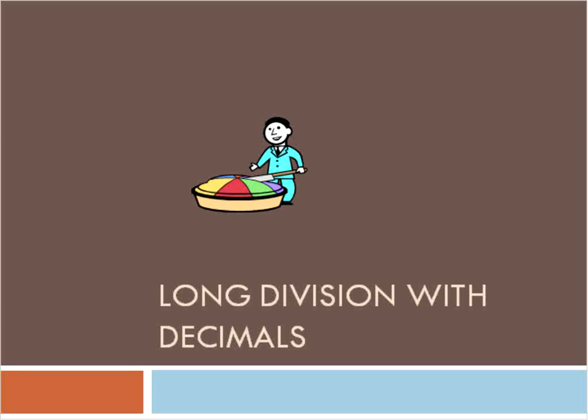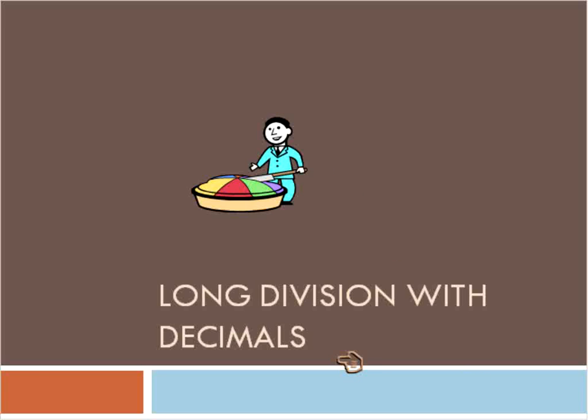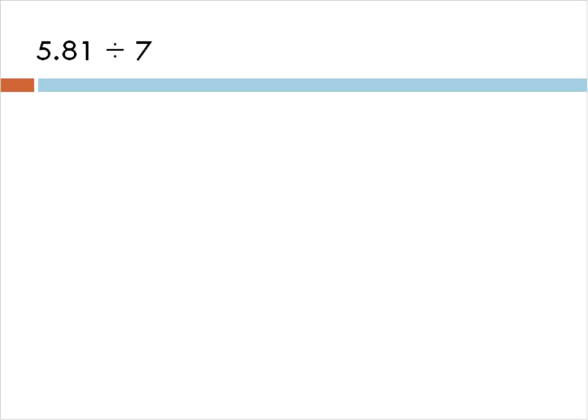Hello. This is Mr. Buffington. Today we're going to be doing long division, specifically long division with decimals. Not just dividing like this guy with this pie, but actually dividing when we have decimals in the dividend and in the divisor.